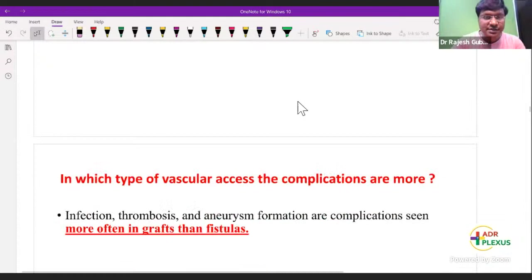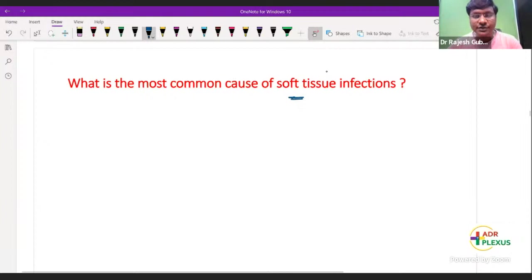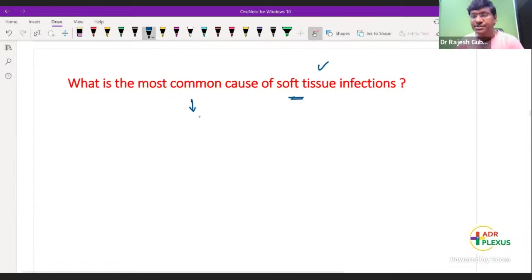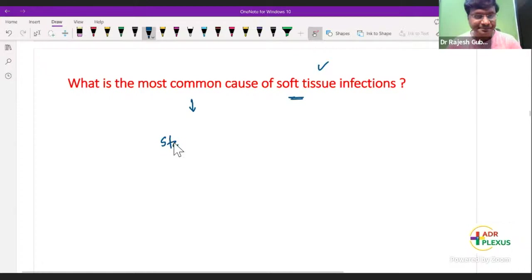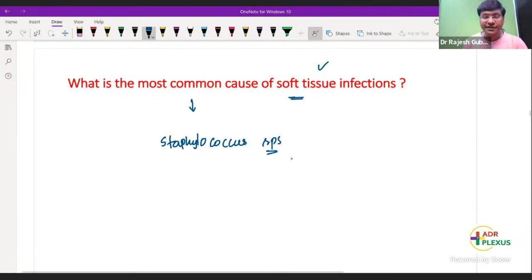What is the most common cause of soft tissue infection when keeping the graft? The anticipated complication is infection. The organism present on the skin that will be transmitted into the graft is Staphylococcus species — that would be the most common cause of soft tissue infection.